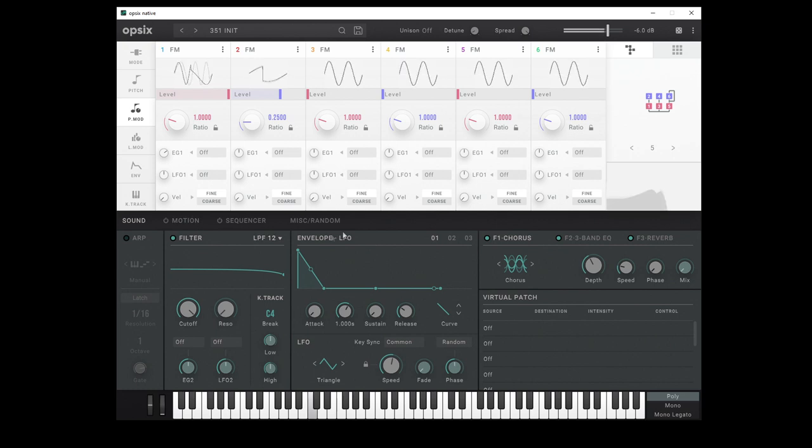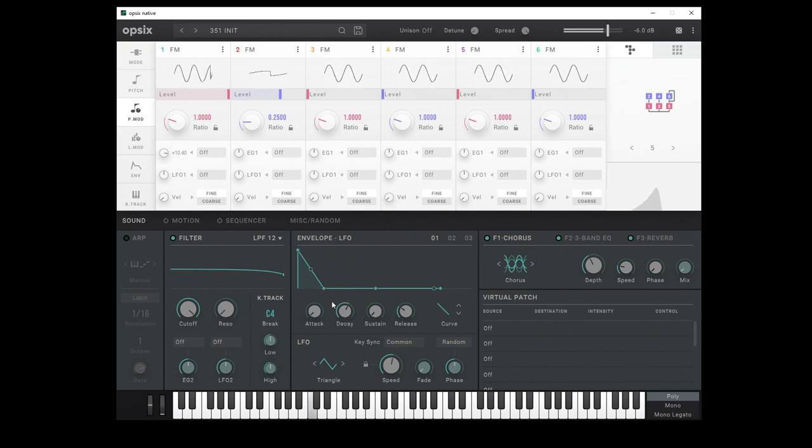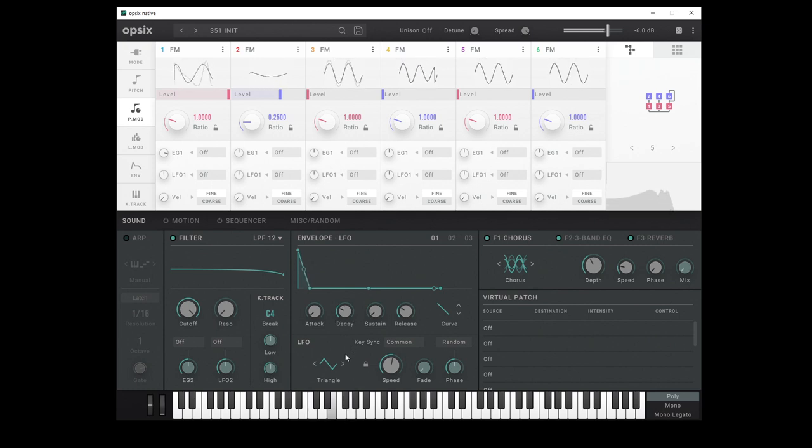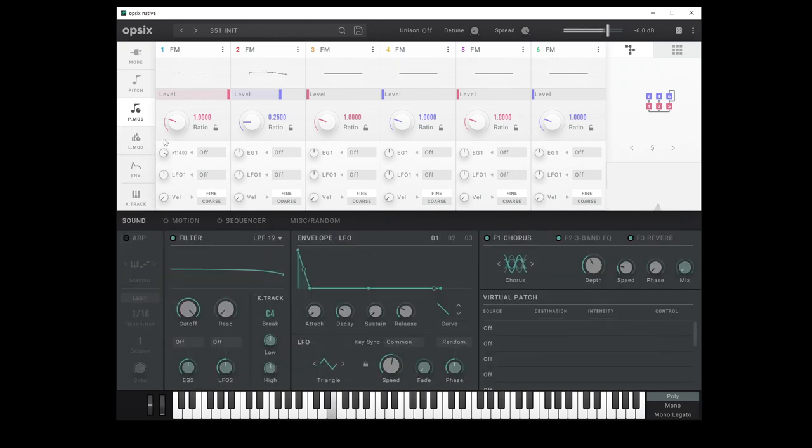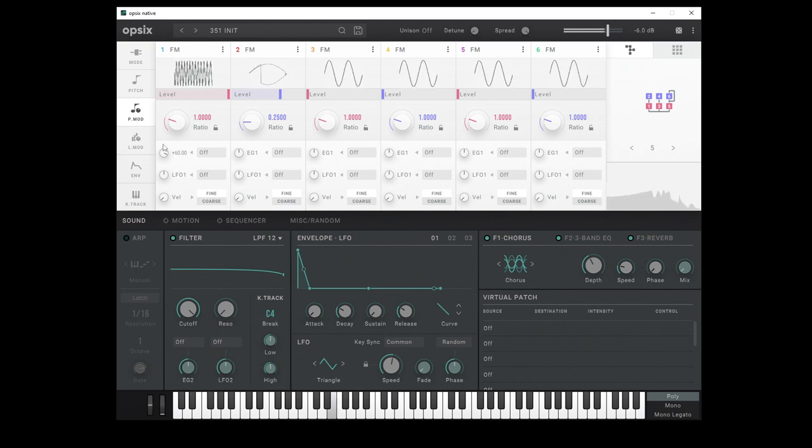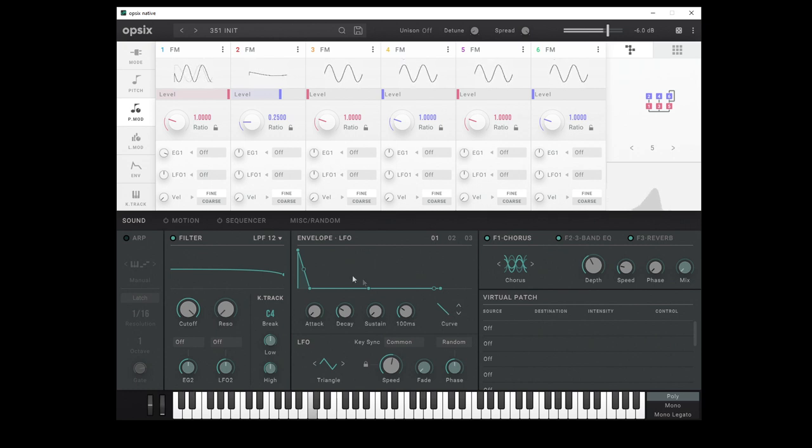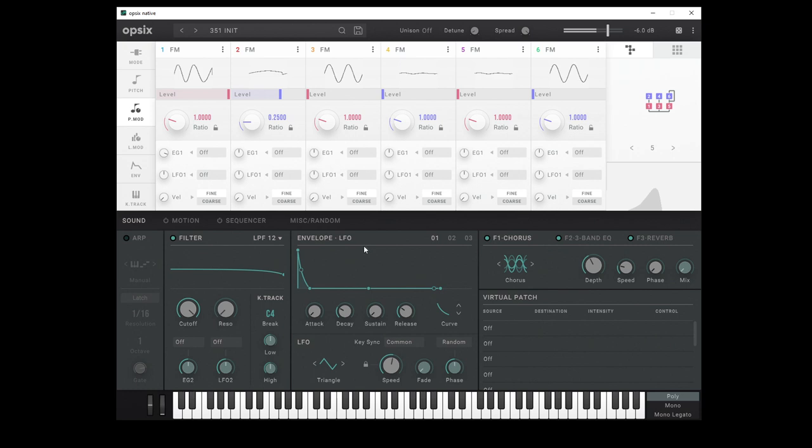So, EG1 is going to control the pitch here of this operator. So let's, say down here in our envelopes, make sure we're on number one. Yeah, just a bit of a thwack at the start there. That's nice. And maybe just get the curve right. That's cool. Yeah. Anyway, what was I saying? Yes. We will duplicate this setup on operators three and four.